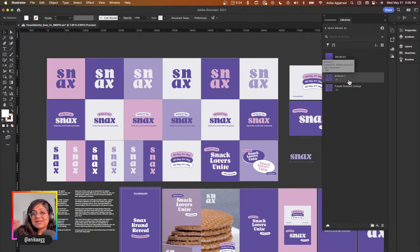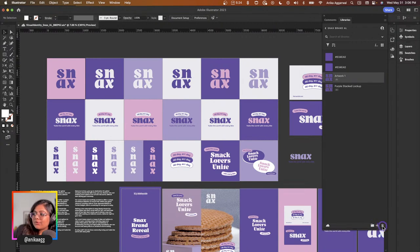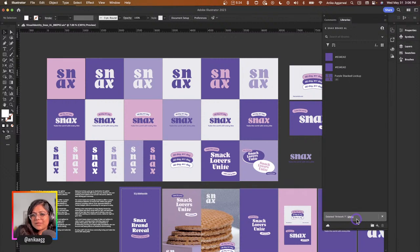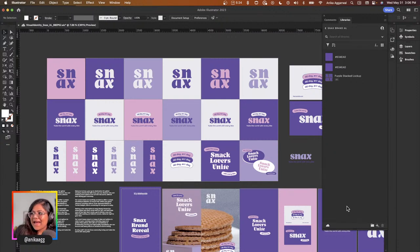A pro tip: hitting Command Z does not actually remove stuff from your library. If you accidentally add something and want to remove it, you'll need to manually delete it. Since I did the two-step process and then Add All, I have a duplicate. I'll select it, click the trash button. Creative Cloud gives you an undo option immediately after deletion — asking 'are you sure?' — which I appreciated.